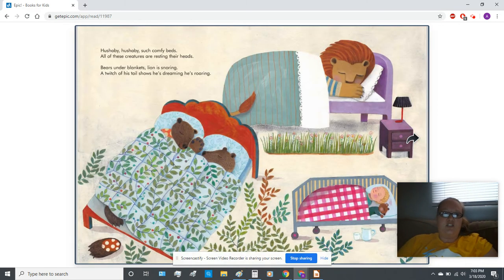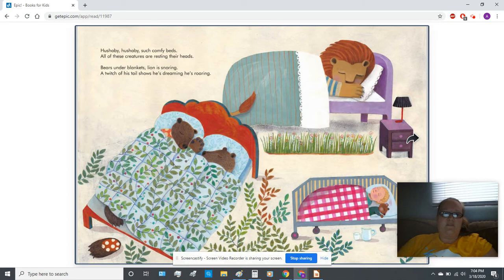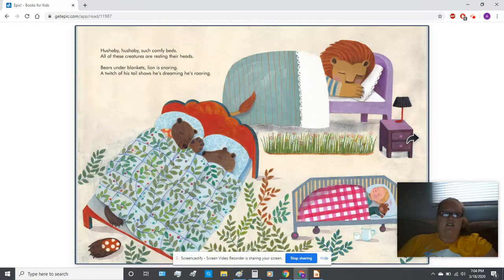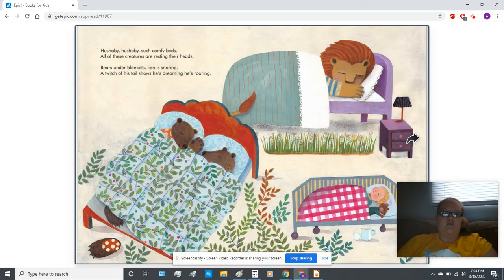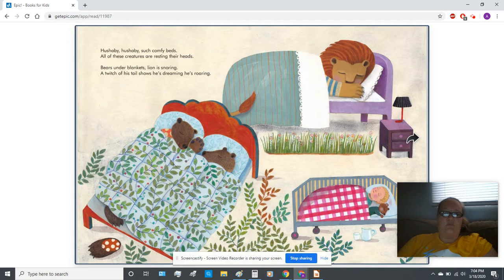Hush-a-bye, hush-a-bye, such comfy beds. All of these creatures are resting their heads. Bears under blankets, lion is snoring. A twitch of his tail shows he's dreaming, he's roaring.